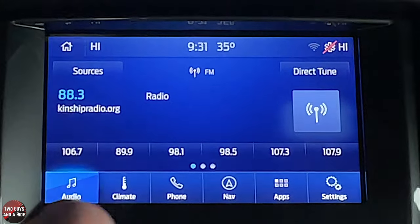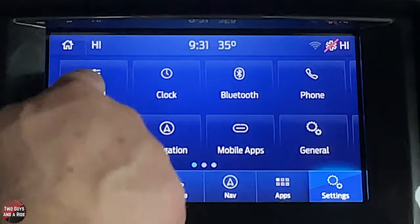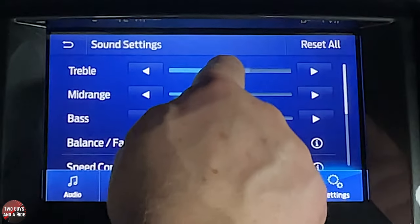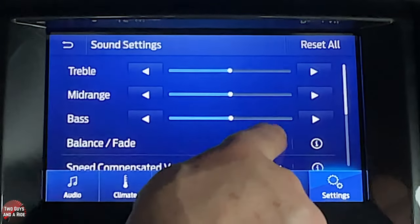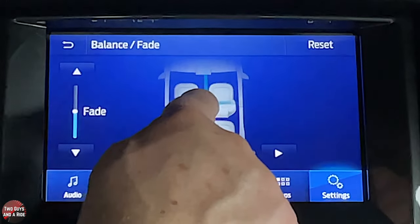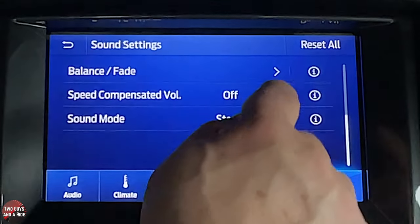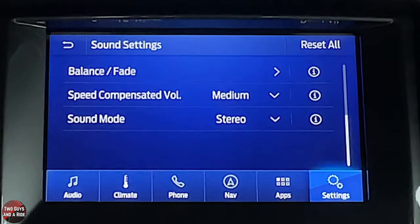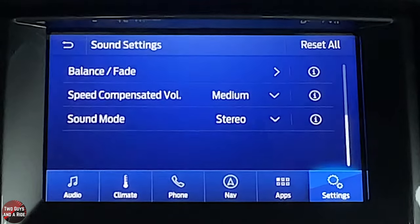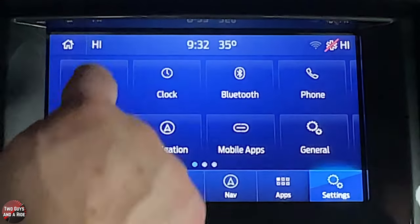Under settings and sound you can adjust treble, mid-range, bass, balance, and fade using arrows or click-and-drag. Speed compensated volume is a feature I like — it turns up the volume as you drive faster, keeping audio level consistent in your ears regardless of speed. You can set it to low, medium, or high, and switch between stereo and surround.